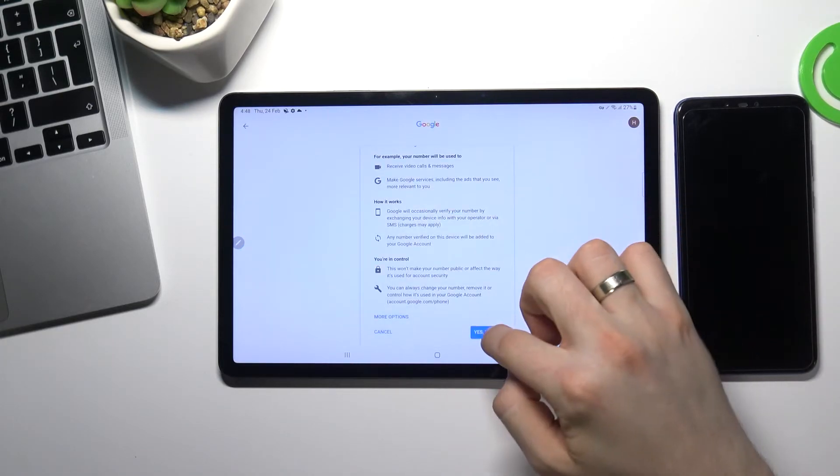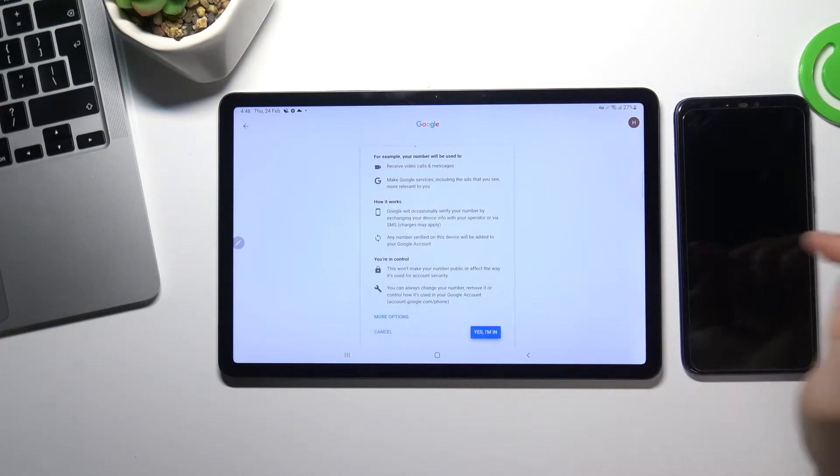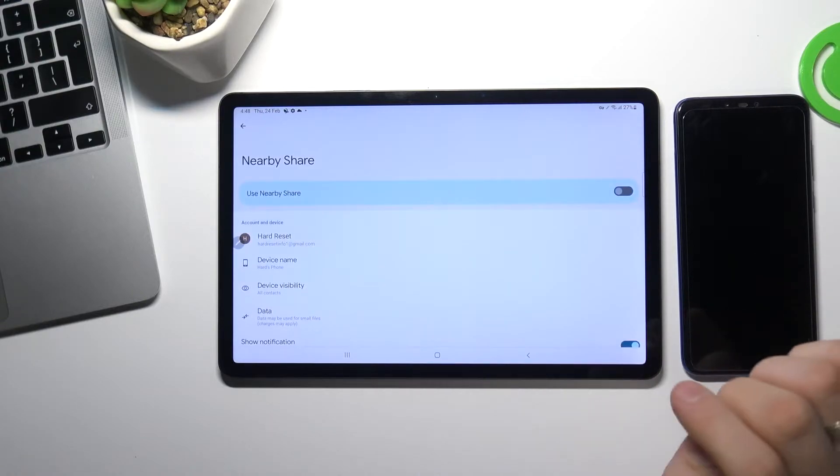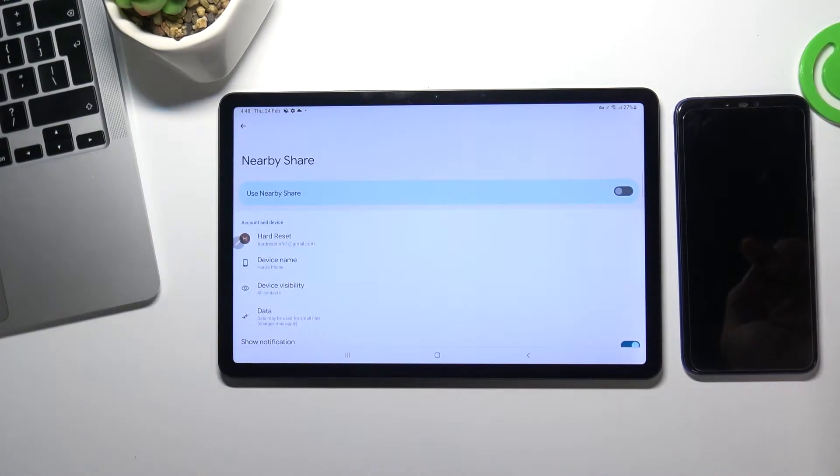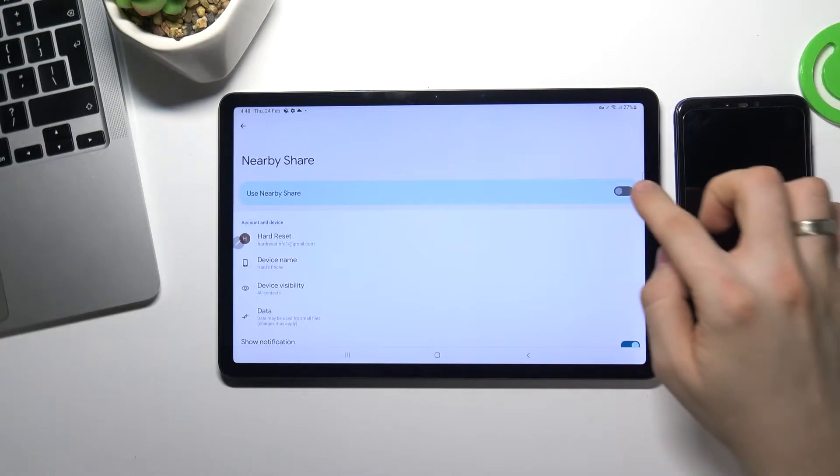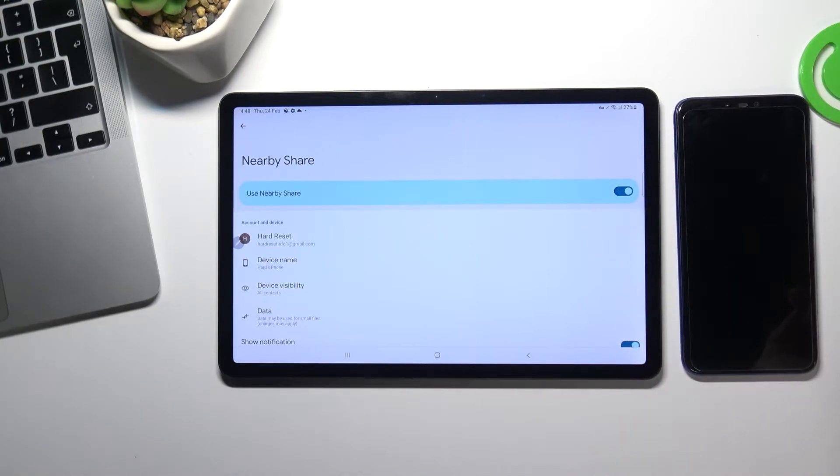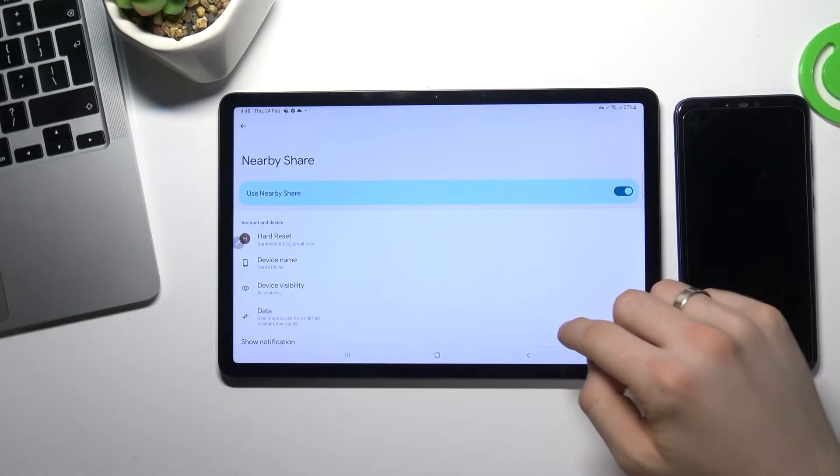Scroll down. Choose yes I am in. Now enable Nearby Share.